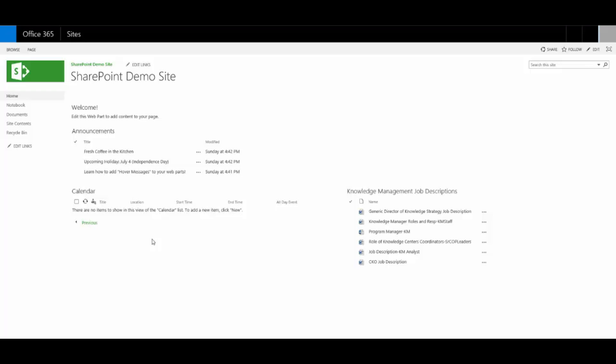So what you're looking at right here is basically an out of the box team site where I've added a couple of web parts and changed the theme. Obviously, your sites are going to be a lot more interesting and engaging, but let's look at the hover messages.